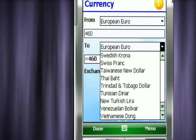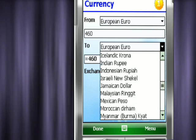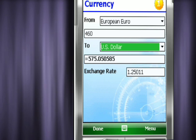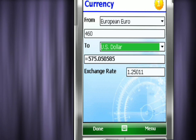The Euro, for example, is popular. Look how easily you can convert to American dollars, and it updates instantly.